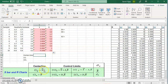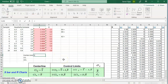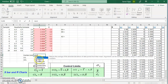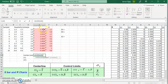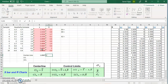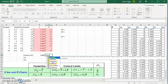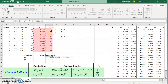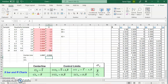Now I find the center line, which is the average of all the x-bar averages, selecting all of them. Then I repeat that for the range — the average of all ranges. That gives us the center line for both the x-bar and r charts.